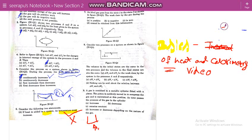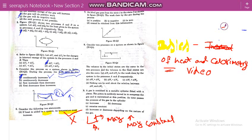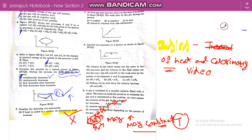If heat is added to a system, its temperature may increase or may remain constant. It may increase when internal energy increases and work done is zero. It may remain constant when the heat supplied causes work to be done, making del U constant and therefore temperature constant. So this statement is the wrong option.